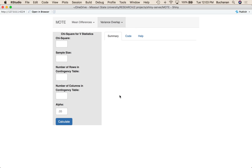What you want to do is look at your output and enter the values needed for this, which is the actual chi-square — the statistic provided — the sample size, so total N, the number of rows, and the number of columns.